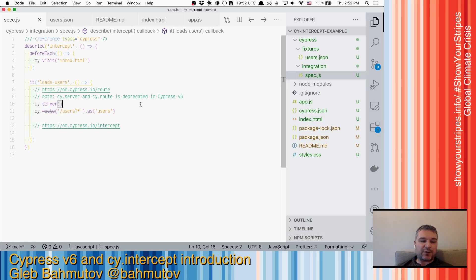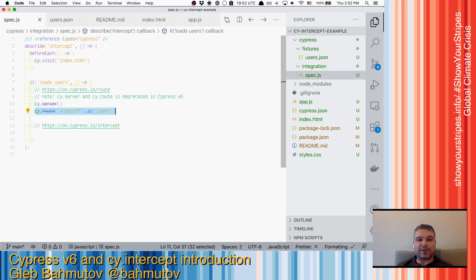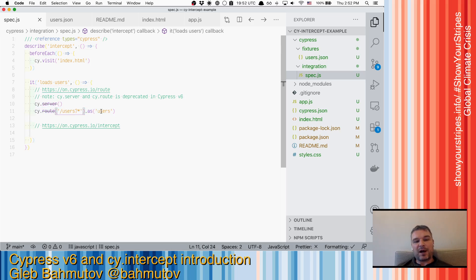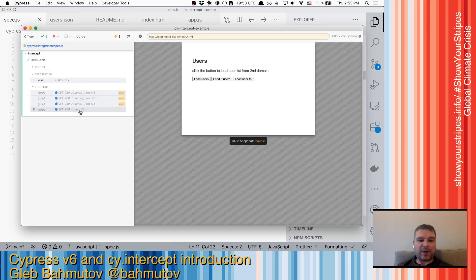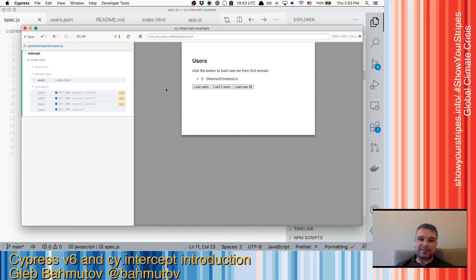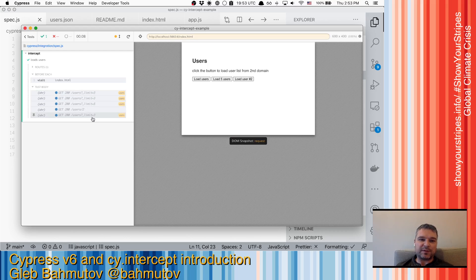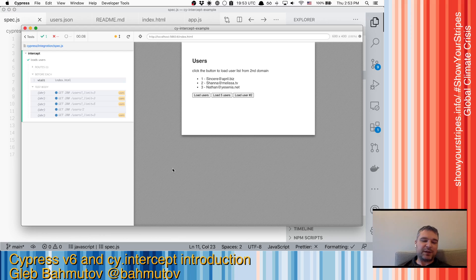It used to be that I would have to call cy.server to start spying or stubbing network requests. And then I would set up routes. For example, if I want to spy on every request that goes to URL that ends with users, then I would use route. And I would use a wildcard because my URL at the end has query parameters. So when I load three users, it actually has limit three. This worked, but it was very limited.